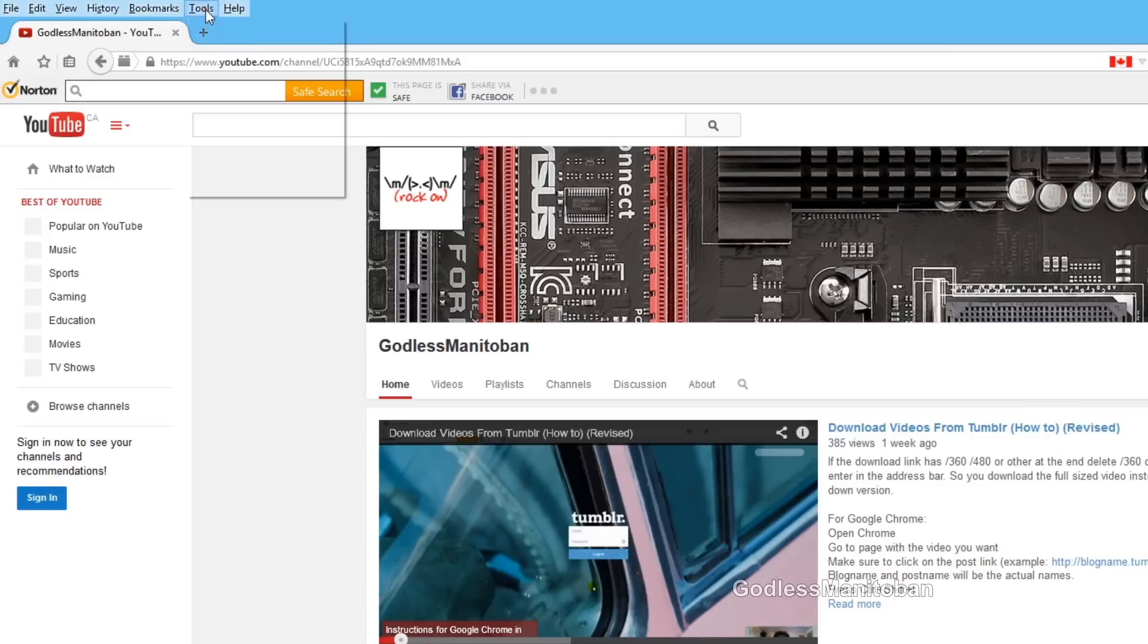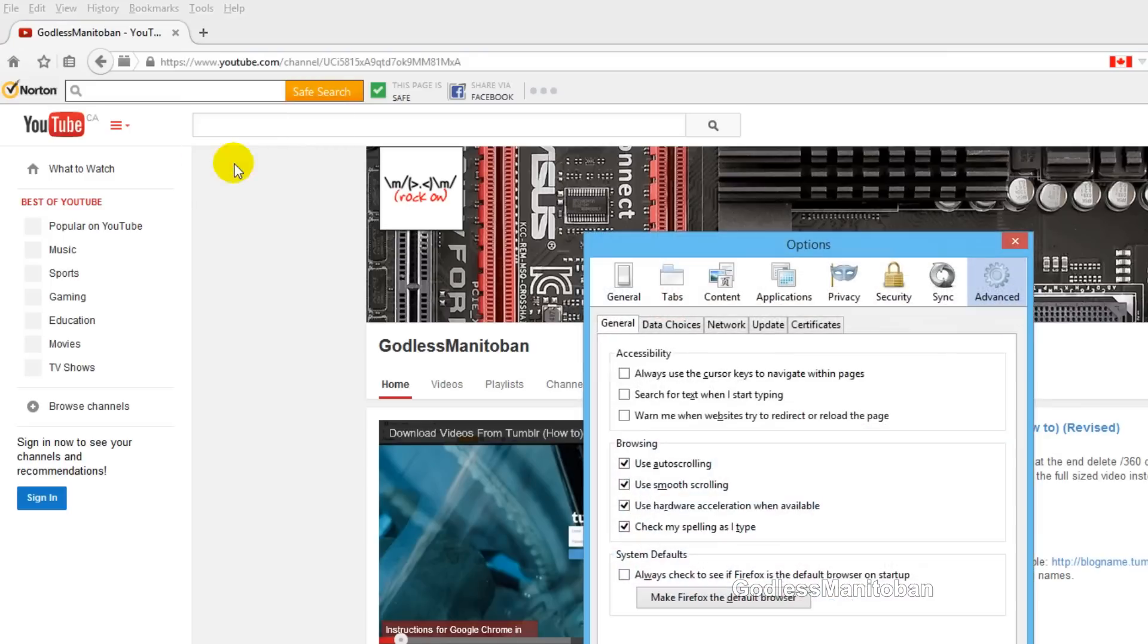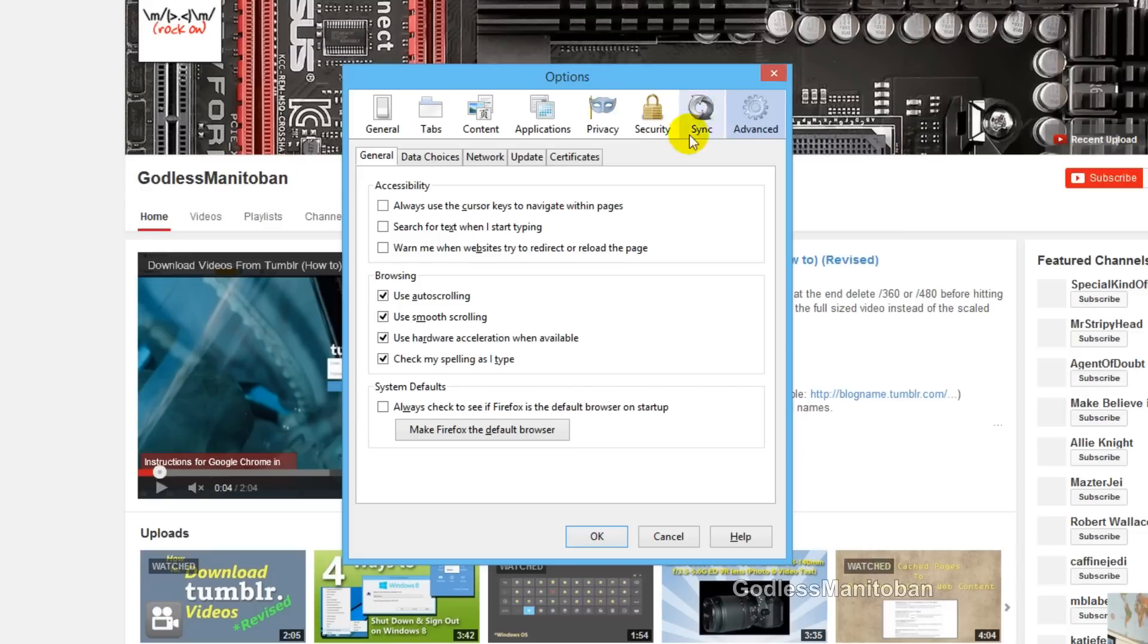For Firefox, you go up to Tools, Options, Advanced, and then you can see here where my mouse is: Use Hardware Acceleration When Available, and that is checkmarked.